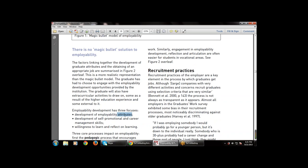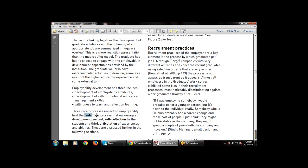There is a more realistic representation than the magic bullet model. The graduate has to decide whatever employability skills are required. There are three focuses on employability development: first, development of employability attributes; second, development of self-promotional and career management skills; and third, willingness to learn and reflect on learning.